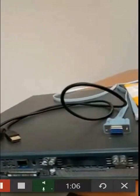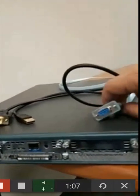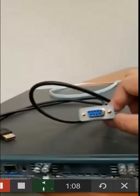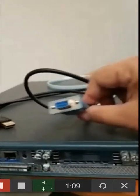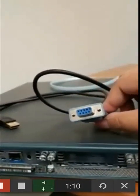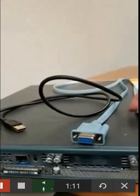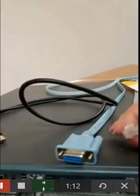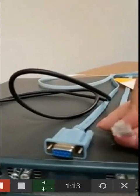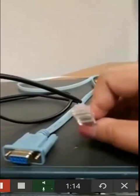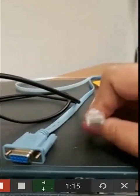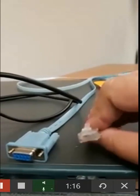The other part is going to be the female of that, the female of the DB9. It's going to go to this, what looks like an RJ45, but it's not an RJ45.